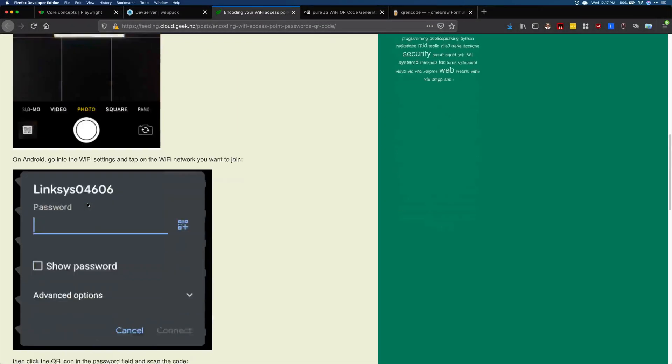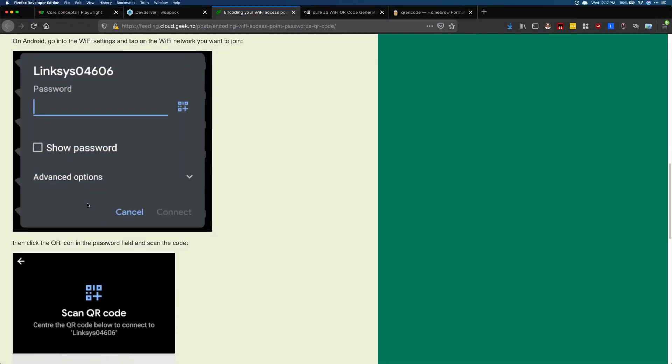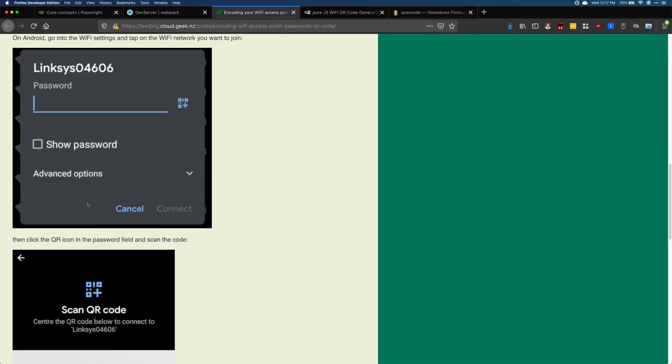On Android, you have to go into your settings, into your WiFi settings, tap on the WiFi network you want to join, and then click the QR code icon in the password field. From there, you can scan the code and you'll connect to the WiFi.